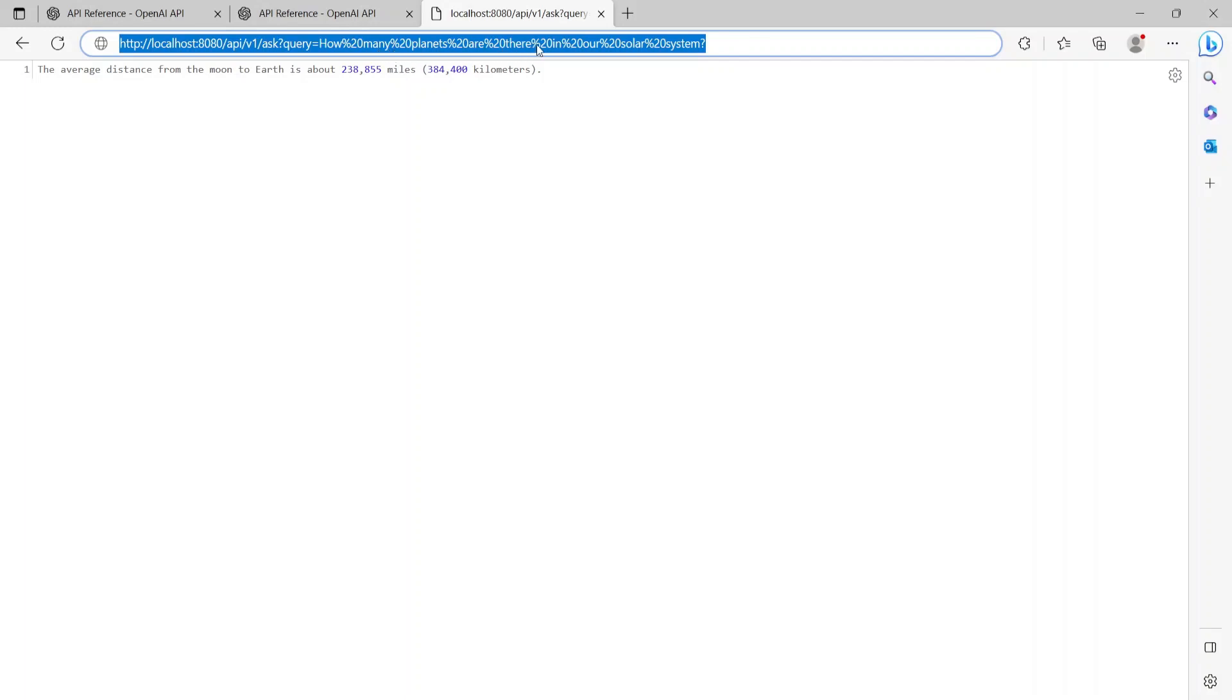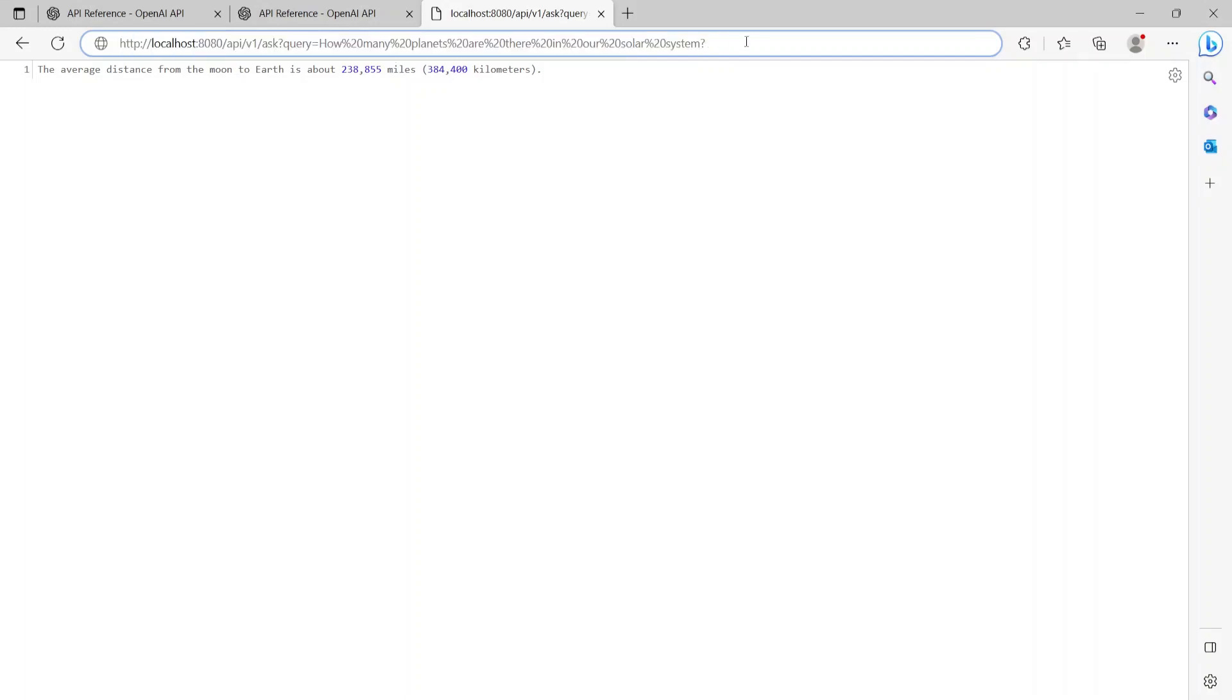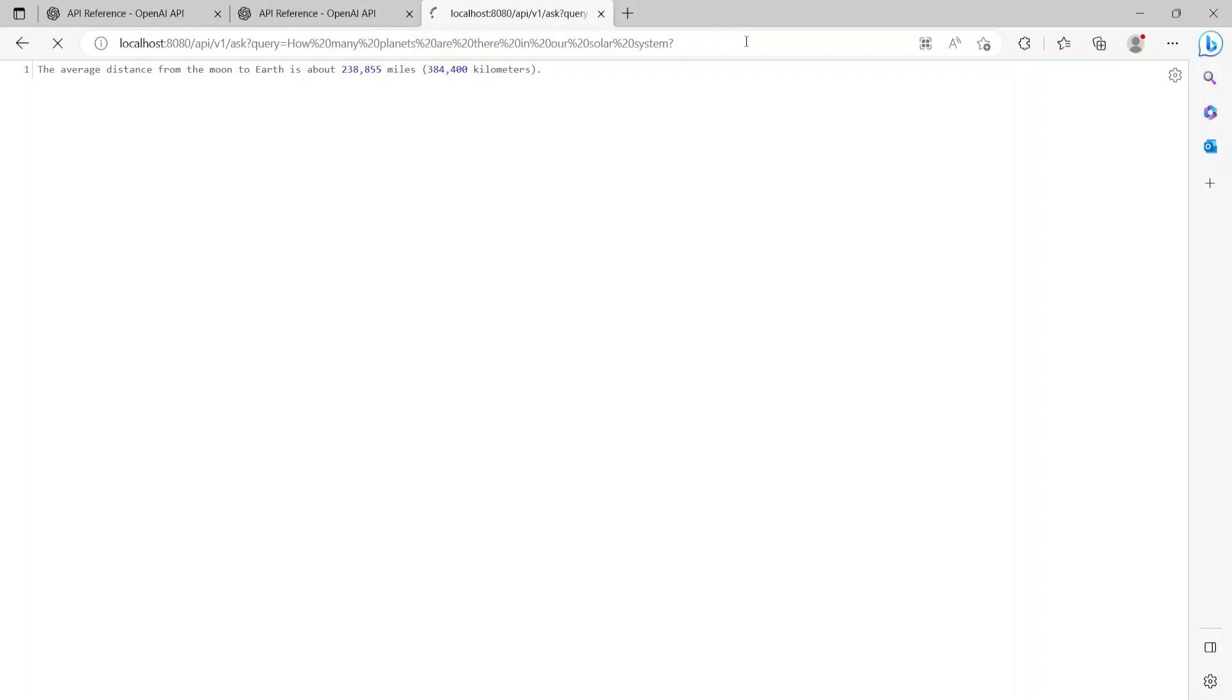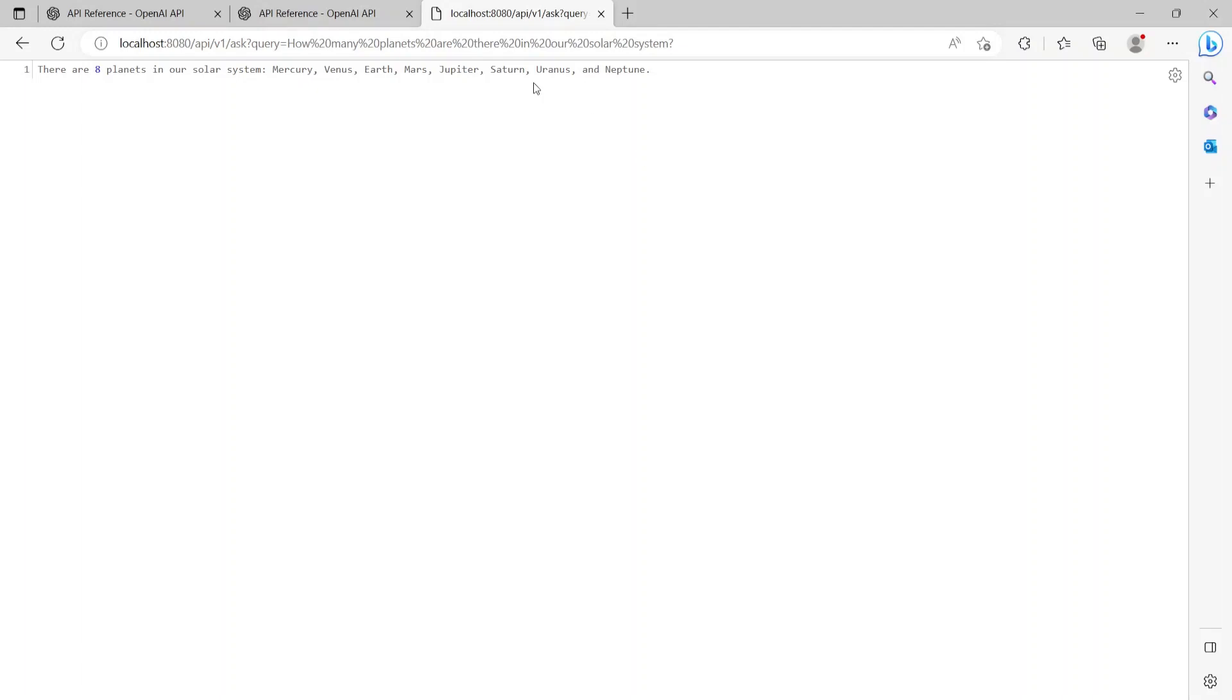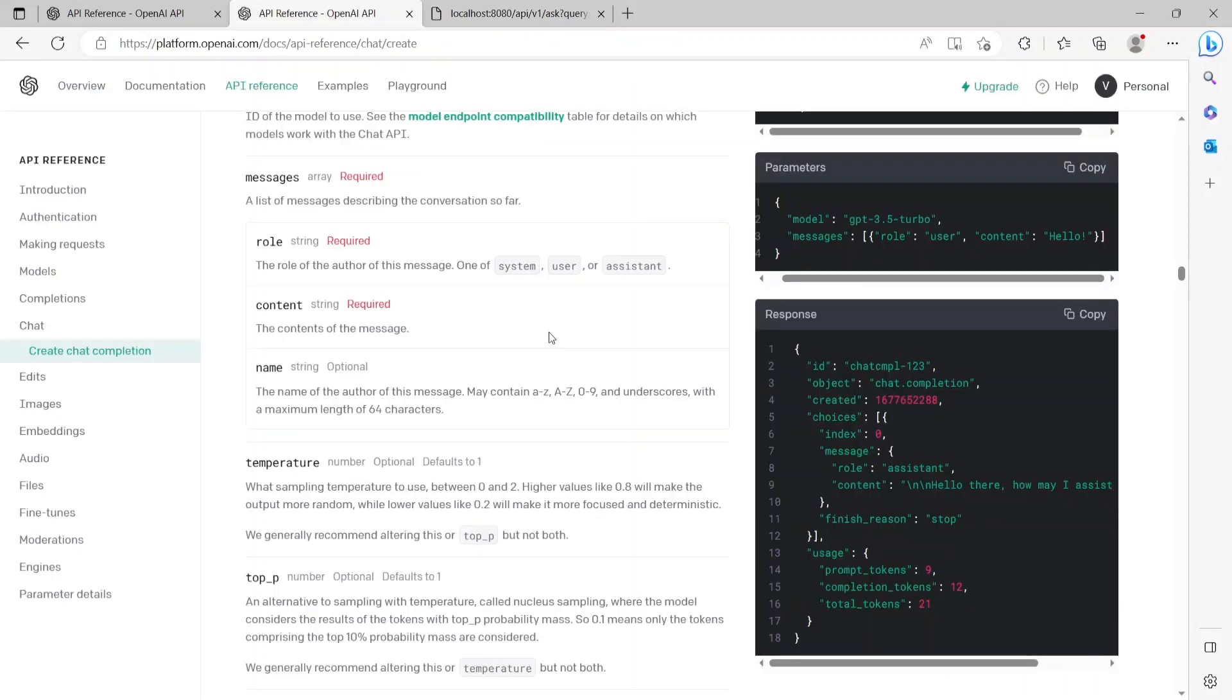The next query that I'm going to try is "how many planets are there in our solar system". So let's see what the bot responds when I hit that API. So the response that the bot gave is "There are eight planets in our solar system: Mercury, Venus, Earth, Mars, Jupiter, Saturn, Uranus, and Neptune." So you see, through API we are actually interacting with the chatbot, and depending on what the query you submit, it will respond back with the response accordingly. So that's how we could interact with the API.